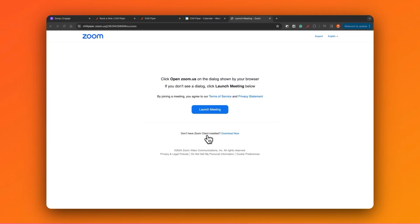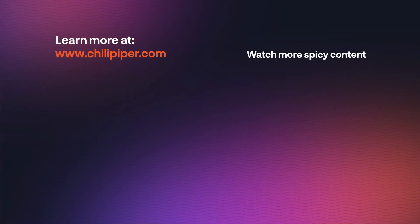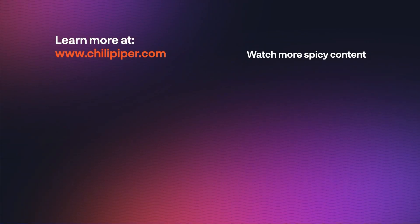So are you ready to start scheduling more meetings with the Chili Piper and Gong integration? Then talk to your Gong rep or head to chilipiper.com and get a demo.